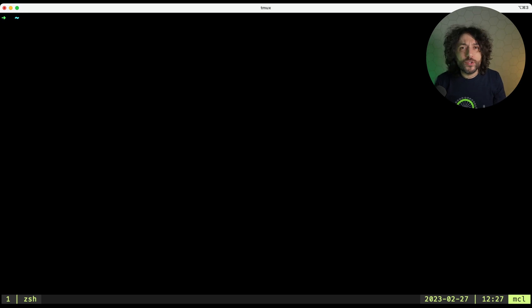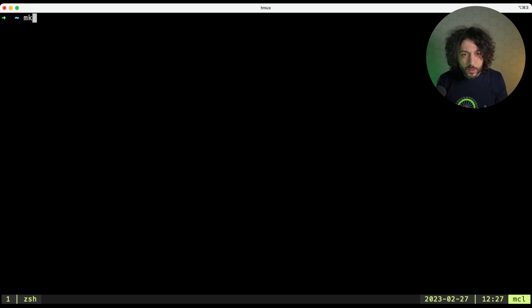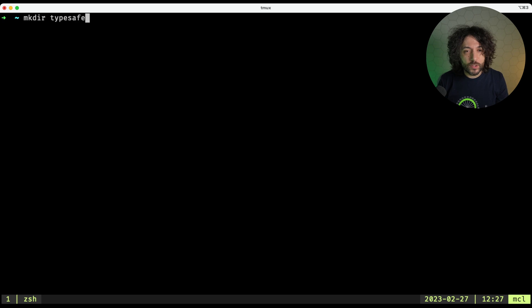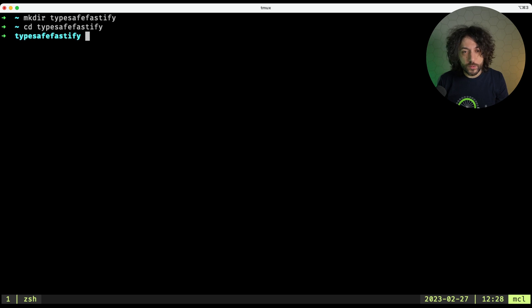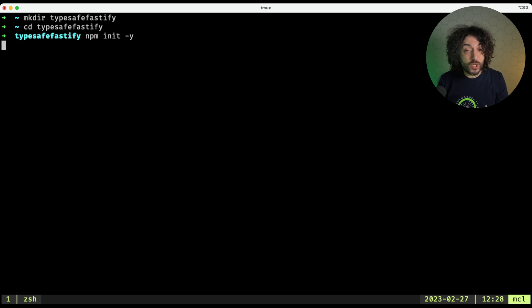To start a new project we need a new folder, so let's go and create one. TypeSafe mkdir TypeSafe Fastify. Then we enter this folder and we initialize a new npm project.